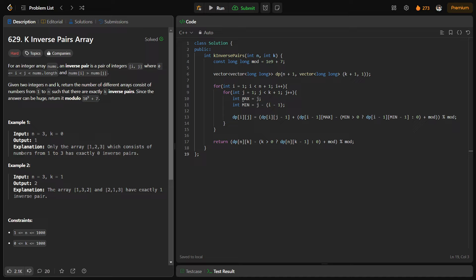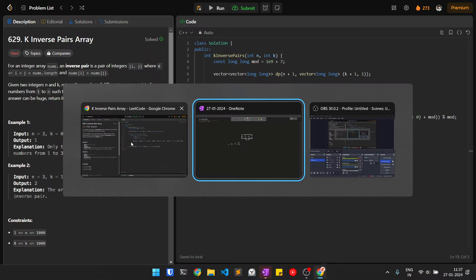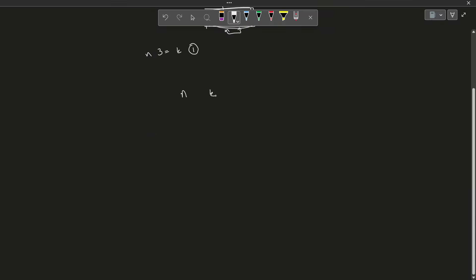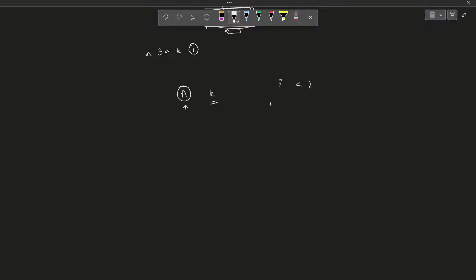Anyways, you can clearly see that the solution is pretty small if you look at it code-wise, but to arrive at this particular solution is not an easy task. So if you are not able to solve this problem, you do not need to worry because the observation is a little difficult. Let me reiterate the problem: we have been given two values n and k, and we have to find the number of permutations of size n such that there are exactly k inverse pairs, where an inverse pair satisfies i < j and nums[i] > nums[j].